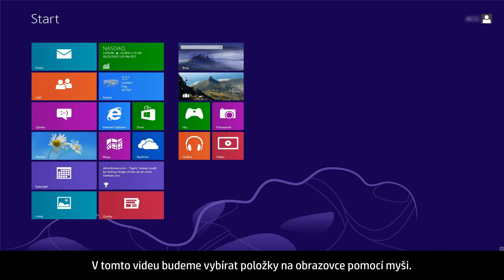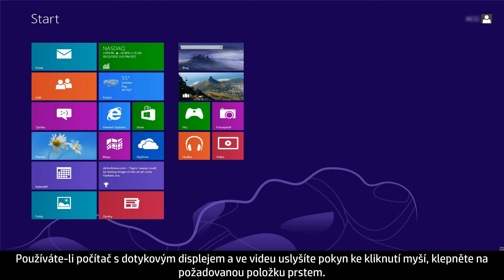In this video, we will use a mouse to select items. If you are using a touchscreen computer, you will tap the selection whenever the video says click.